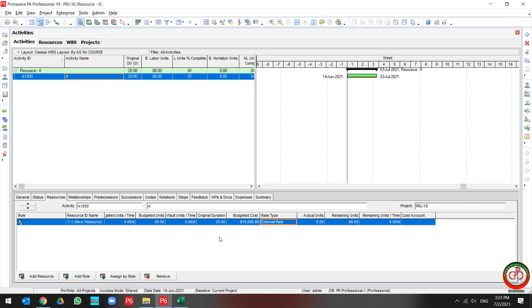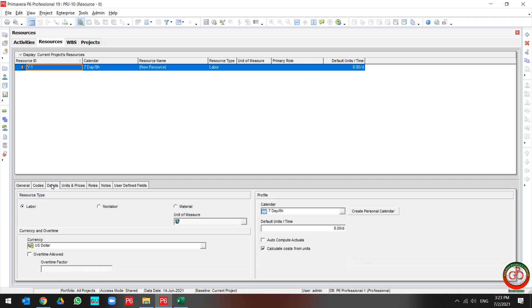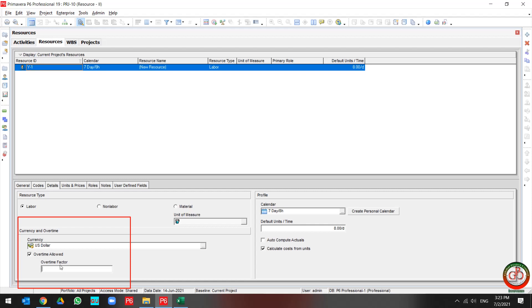The other thing is maybe you need to use extra working hours for this resource during the project. You should come back to the resource, go to default, and assign overtime allowed and assign the overtime factor.